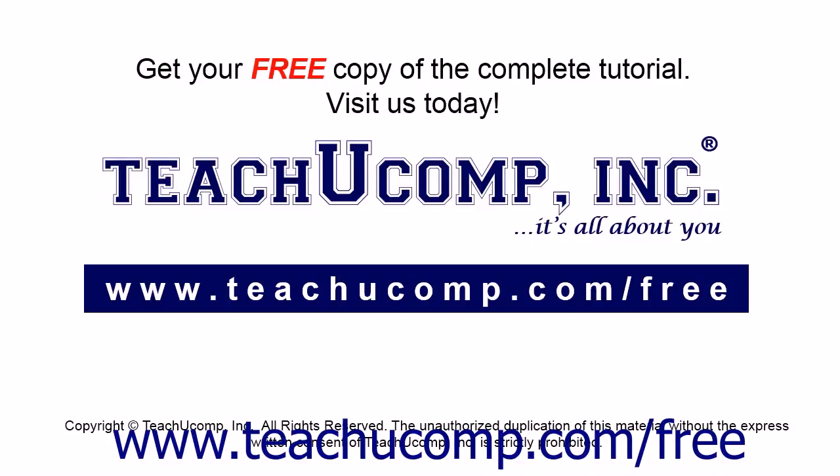Get your free copy of the complete tutorial at www.teachyoucomp.com/free.